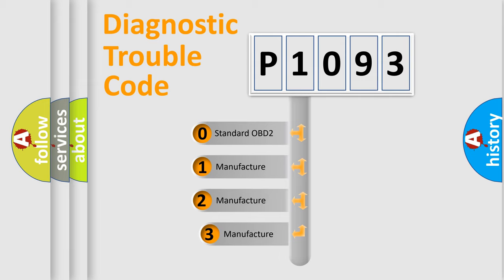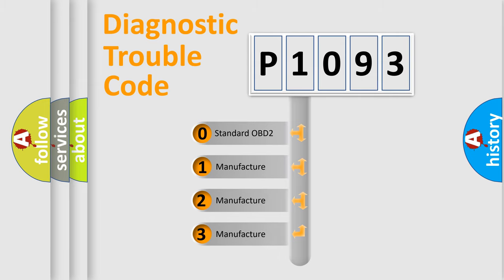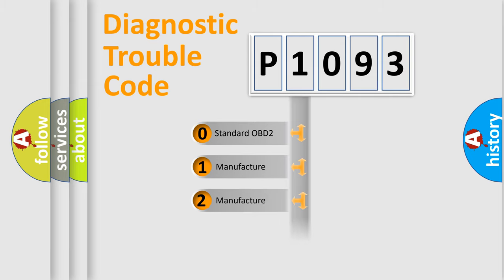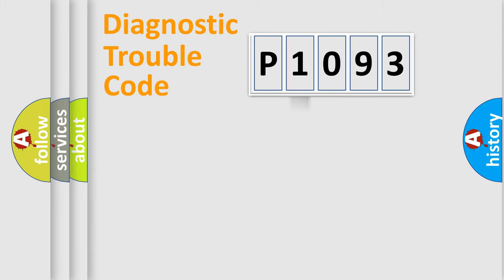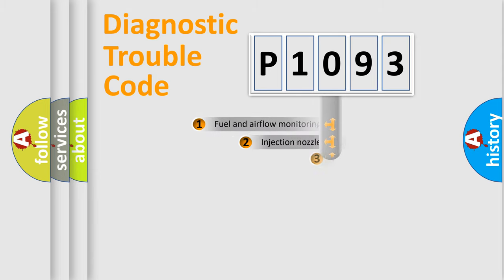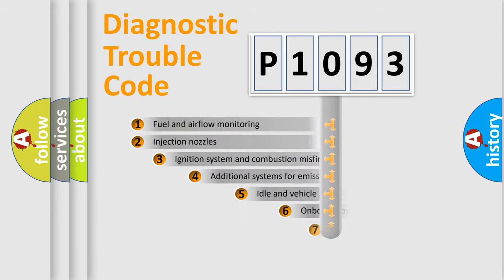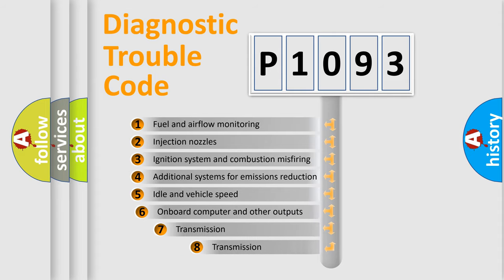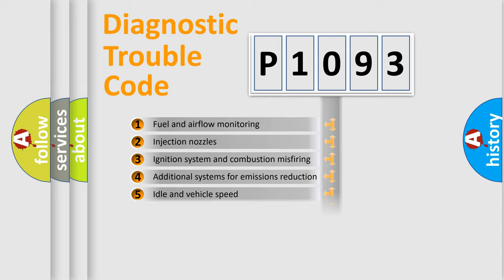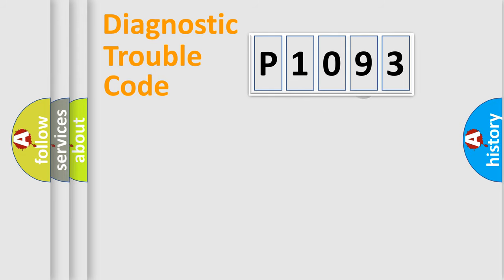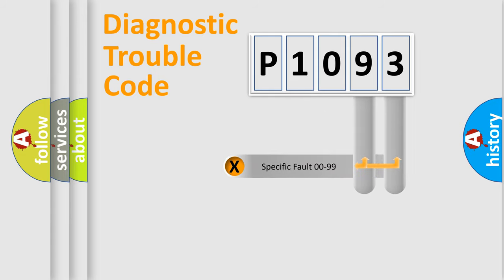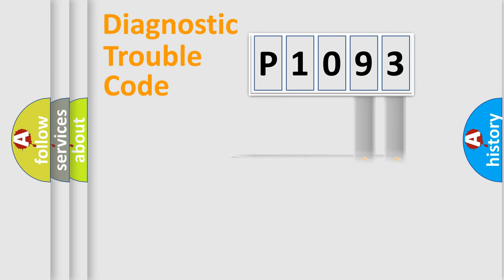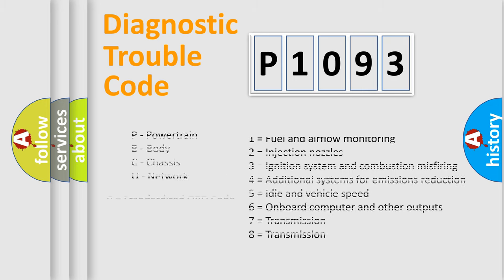If the second character is expressed as zero, it is a standardized error. In the case of numbers 1, 2, 3, it is a manufacturer-specific expression of the car-specific error. The third character specifies a subset of errors. The distribution shown is valid only for the standardized DTC code. Only the last two characters define the specific fault of the group. Let's not forget that such a division is valid only if the other character code is expressed by the number zero.